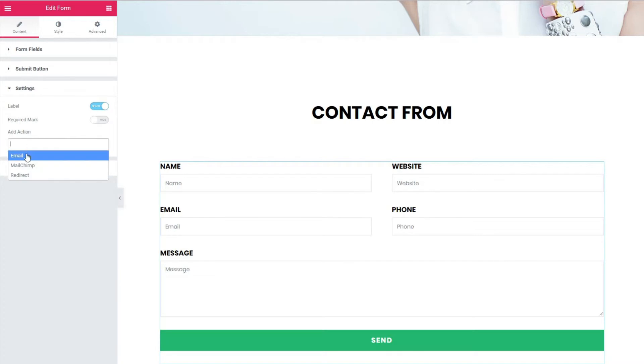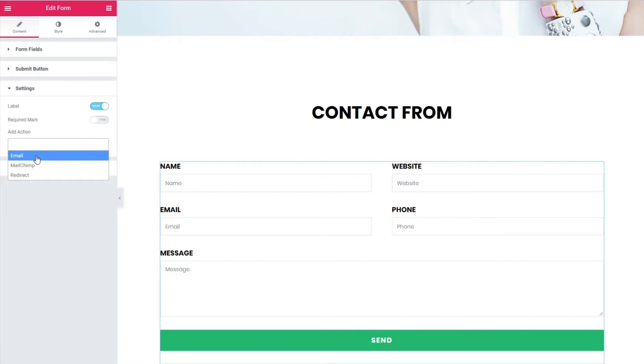It gives me three options: Email, MailChimp and redirect. I select email.